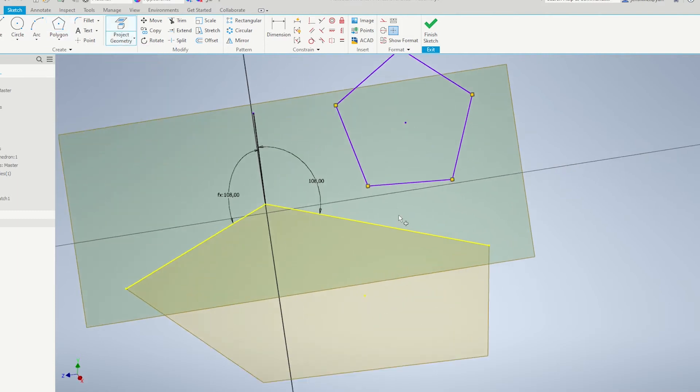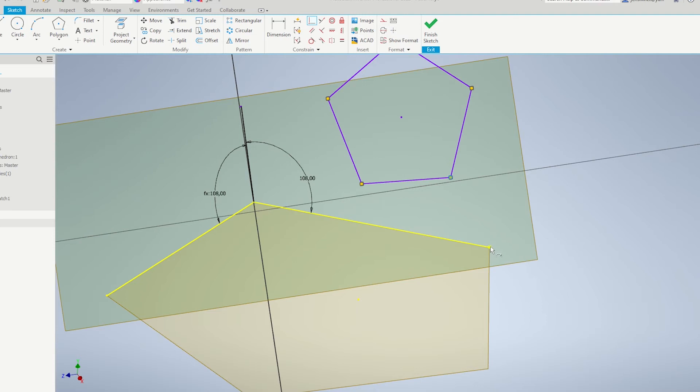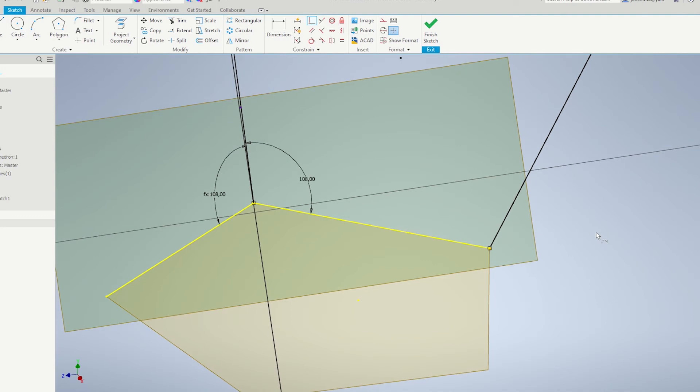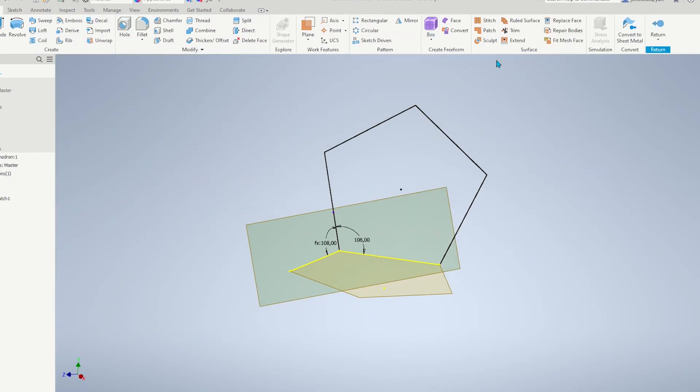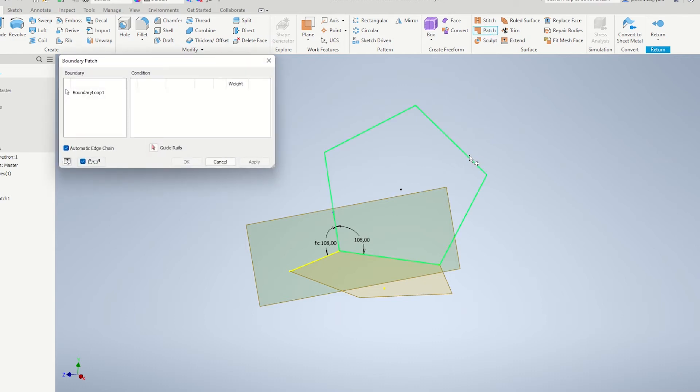Project this line into this sketch. And make this point coincident with that one, and that one over here. Finish that sketch. Make another surface patch.